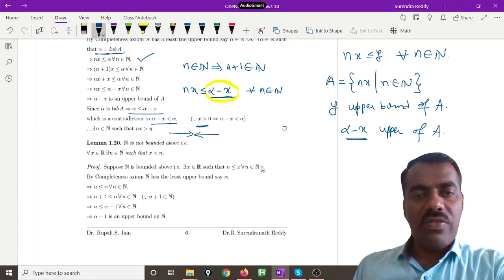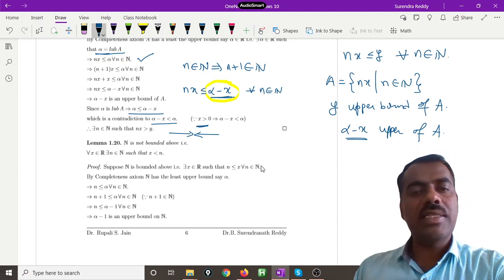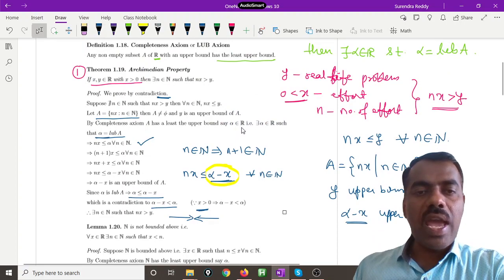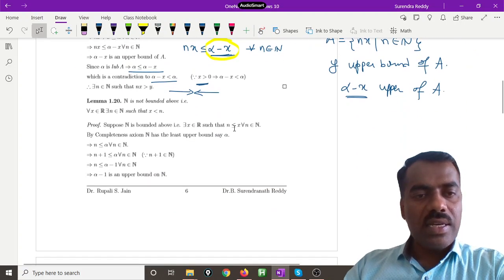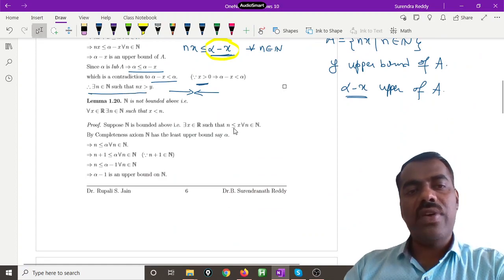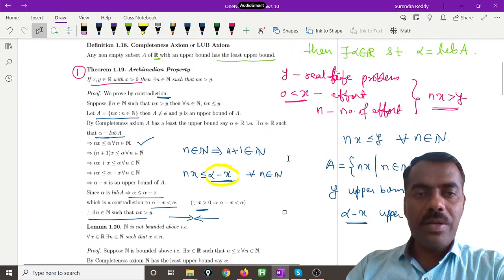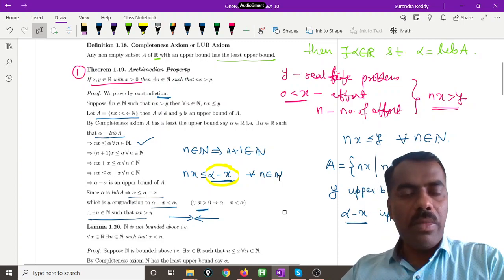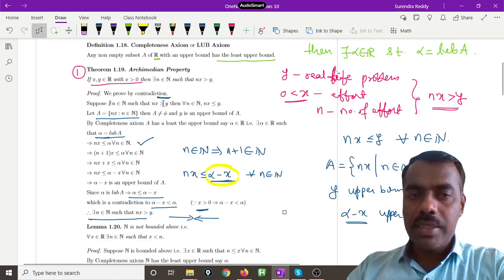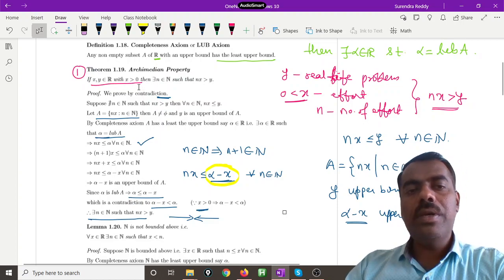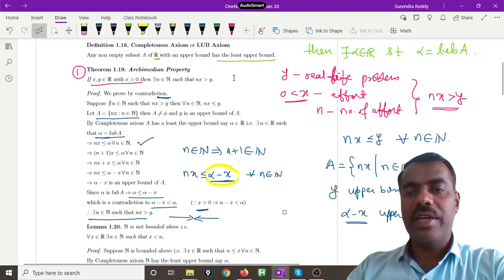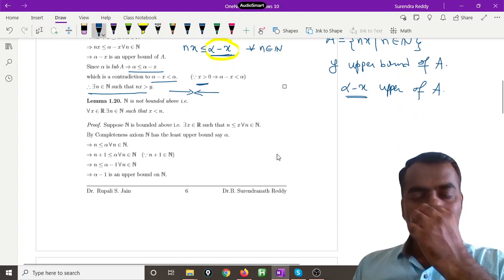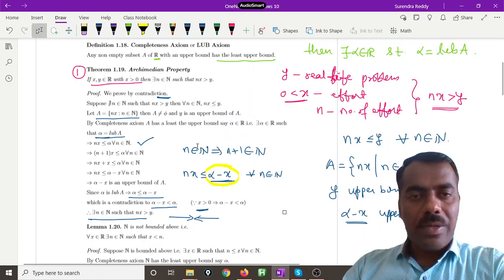We have a contradiction: on one hand alpha ≤ alpha − x, and on the other alpha − x < alpha. This contradiction arose because of our supposition that there is no n satisfying the condition. Hence there definitely exists an n satisfying nx > y. This is the Archimedean property. We use it many times. It requires that among the two real numbers, x must be positive, and then n times x will exceed any y.